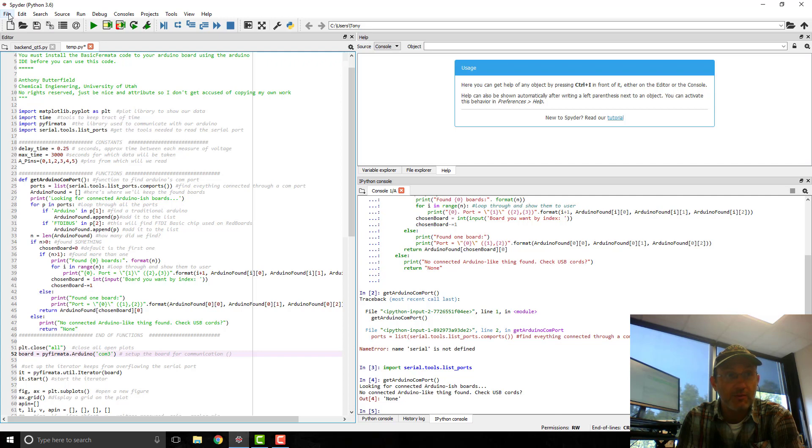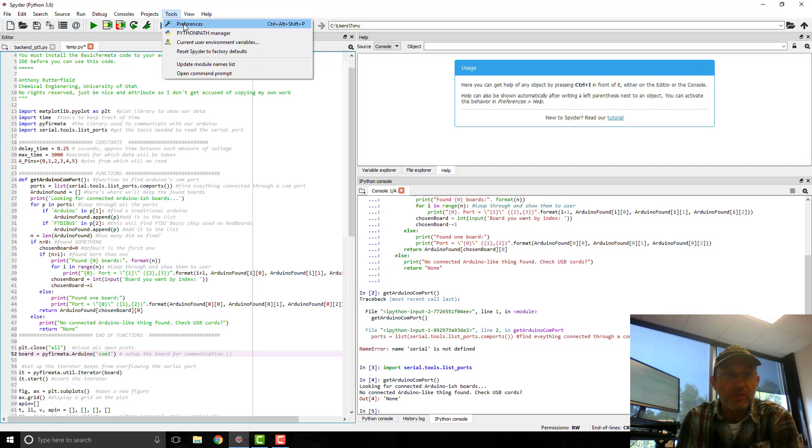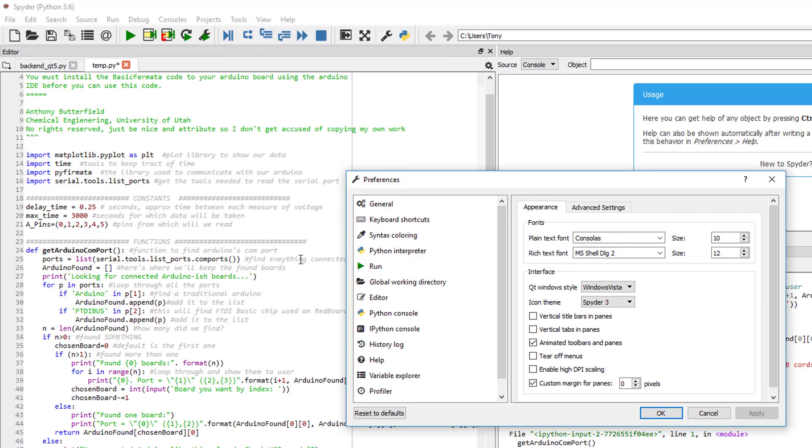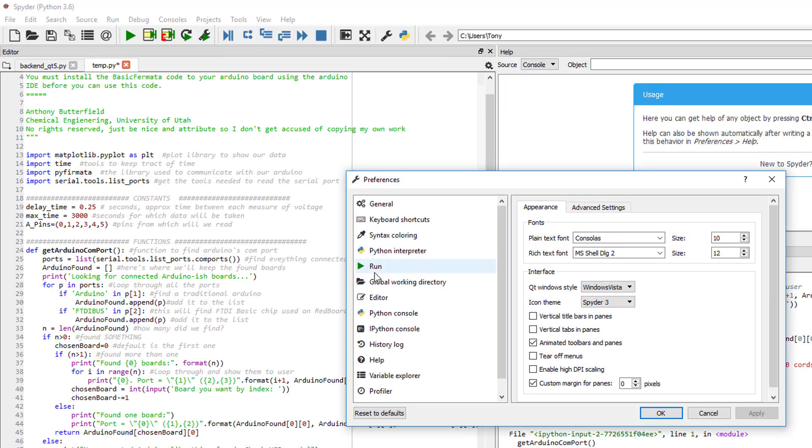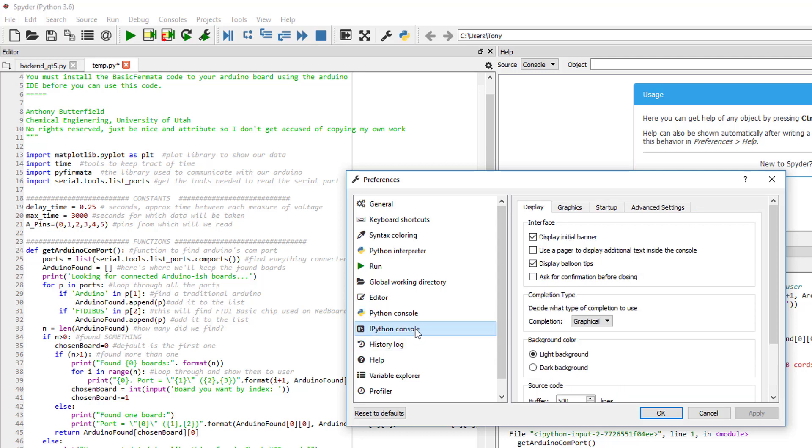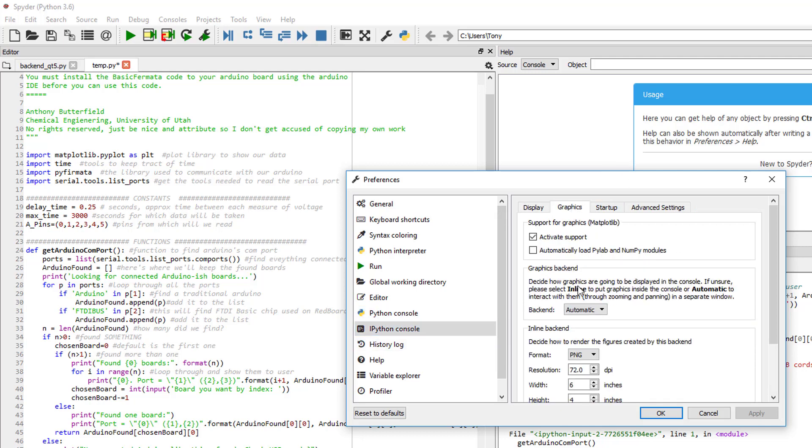So one thing I'm going to have to change is go to Tools, Preferences. And then go to Python Console. Or is it IPython Console? IPython Console. Graphics. Graphics backend.